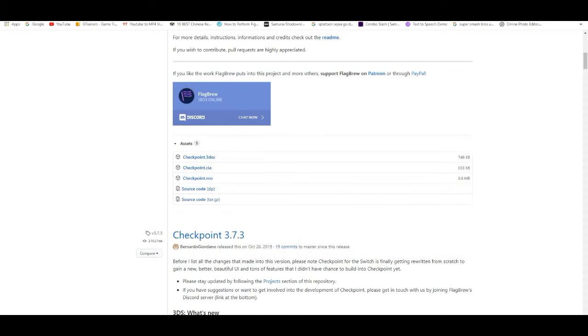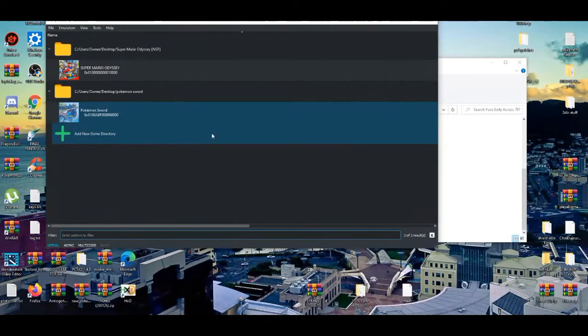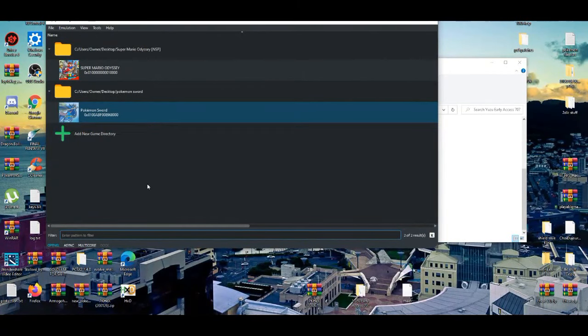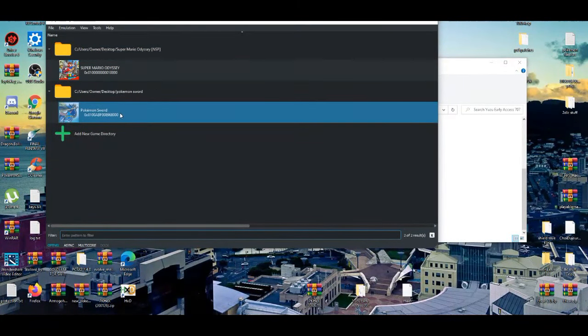You're basically going to need PK-X and Checkpoint, because you're basically going to edit your save file. Now, first things first, you're going to need access to your save file from the emulator.